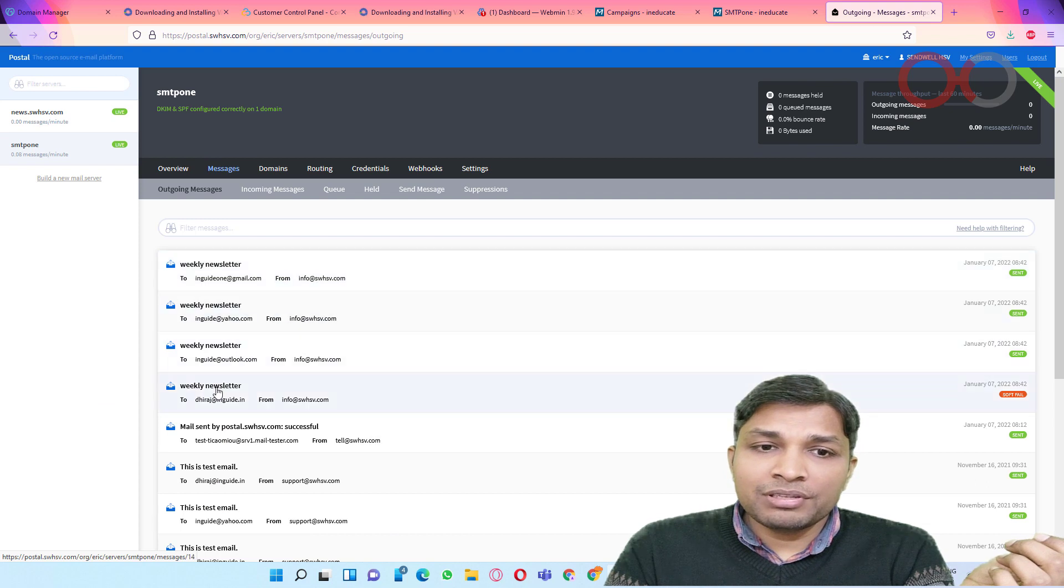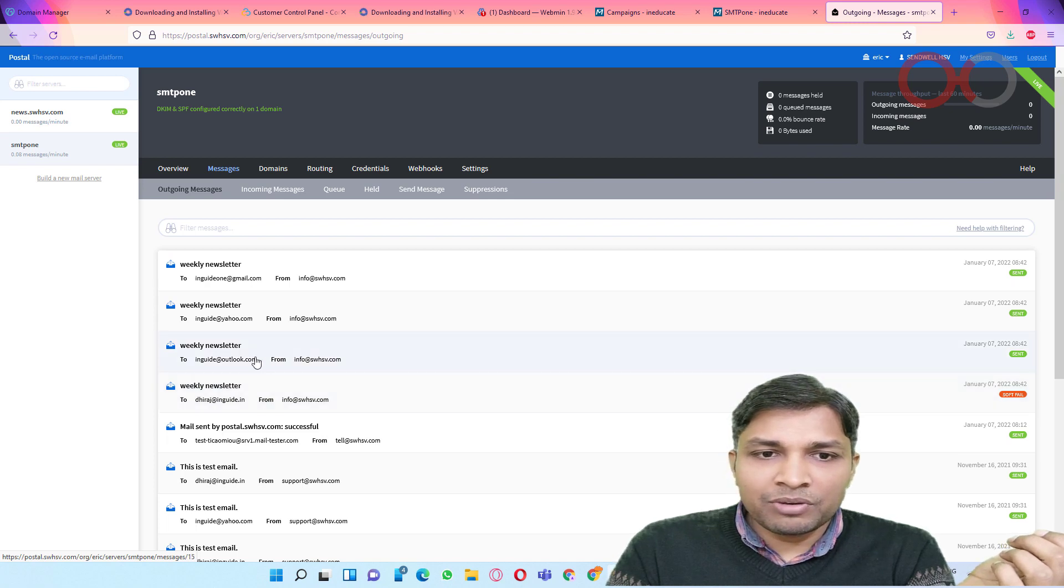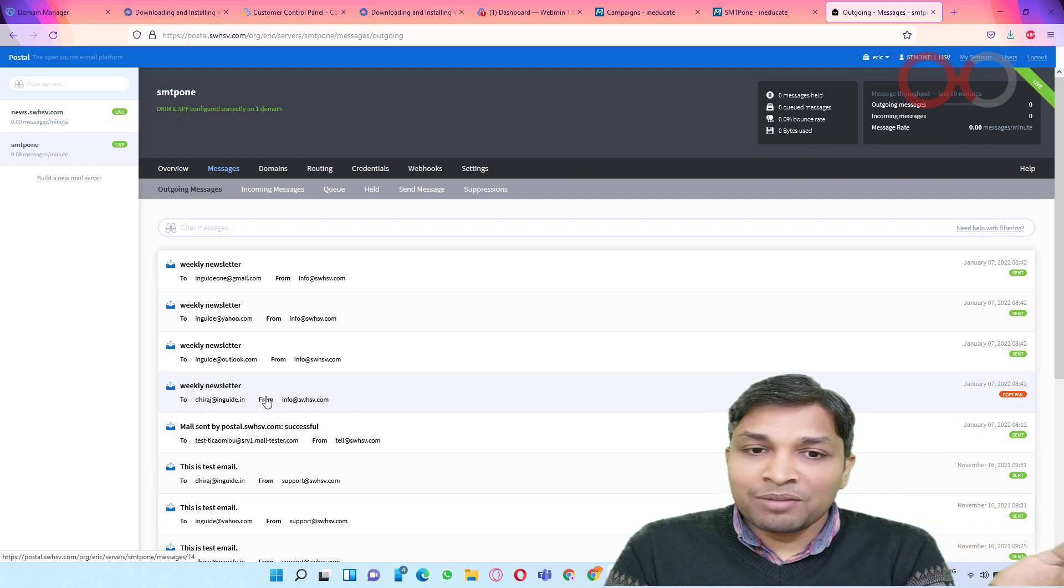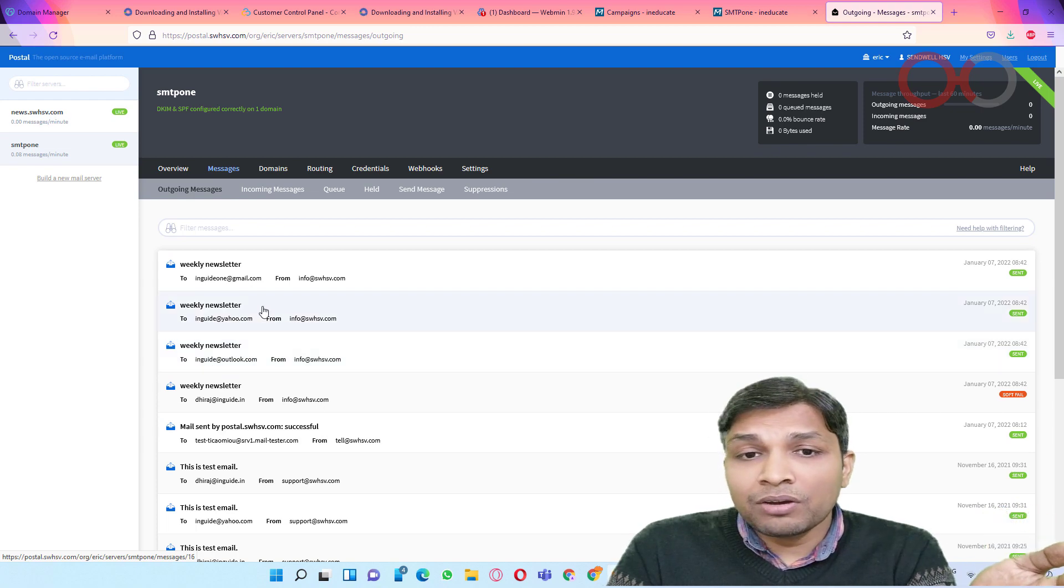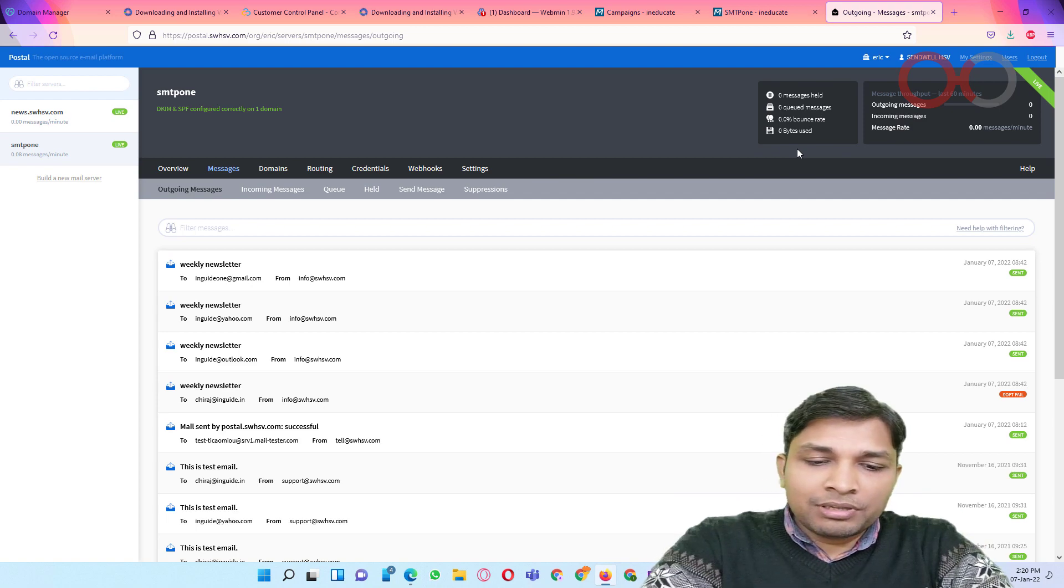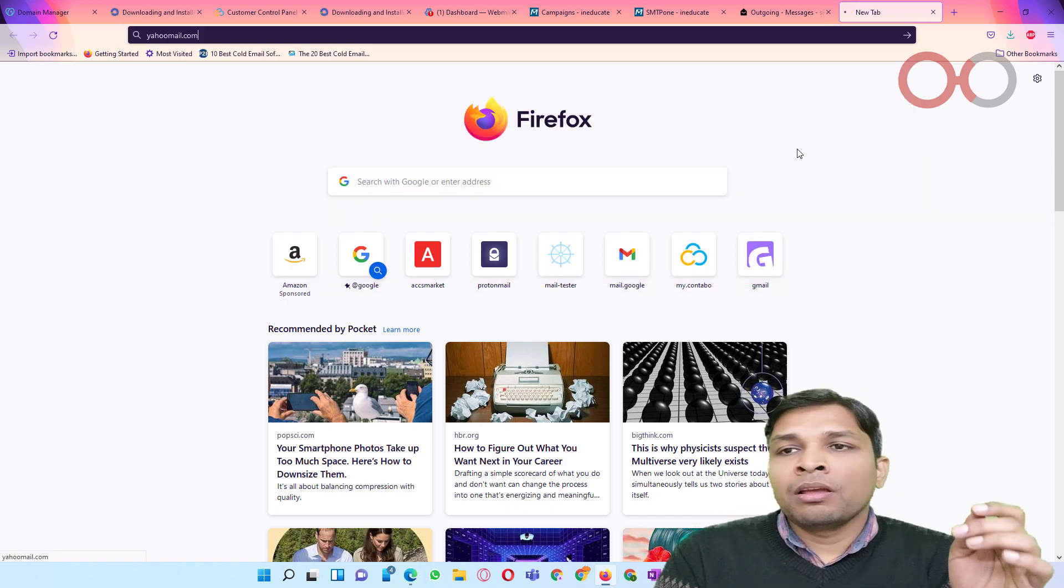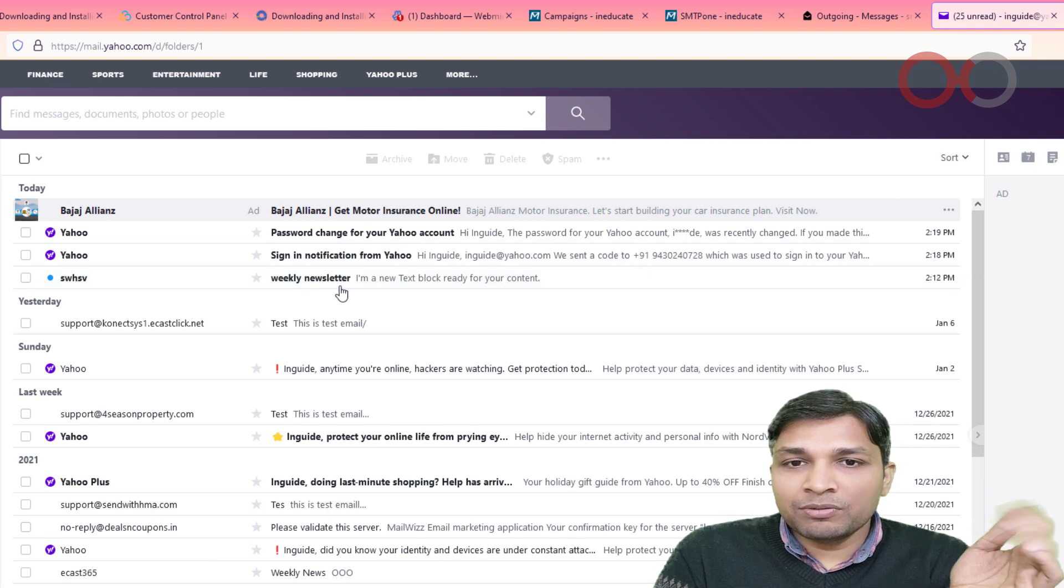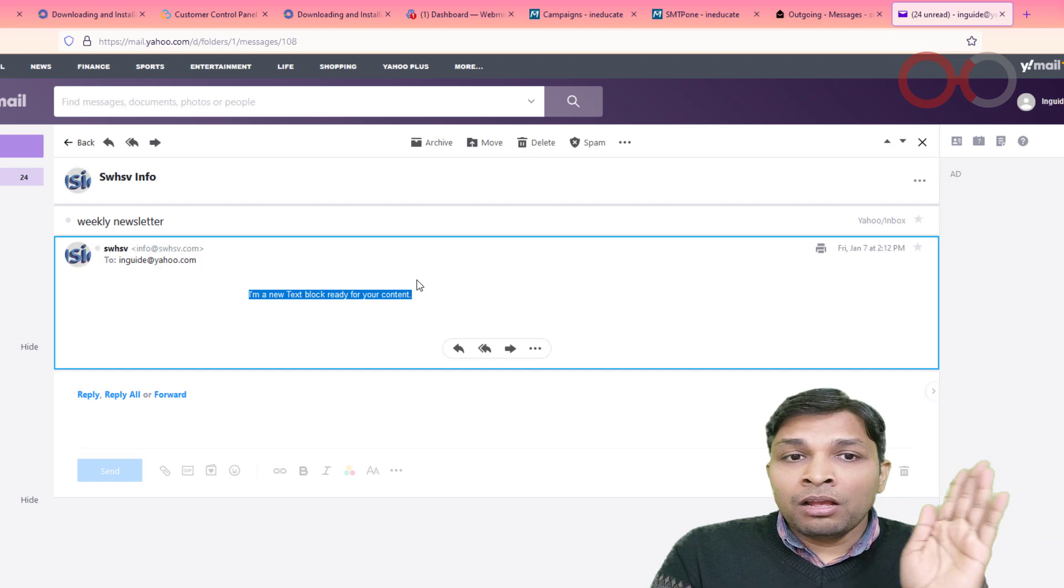So now you can see mail has actually been sent. Okay, so it basically failed to send to own domain for some reason. Anyway, you can see I have actually received newsletter. And it says I am a text block ready for your content. Alright.